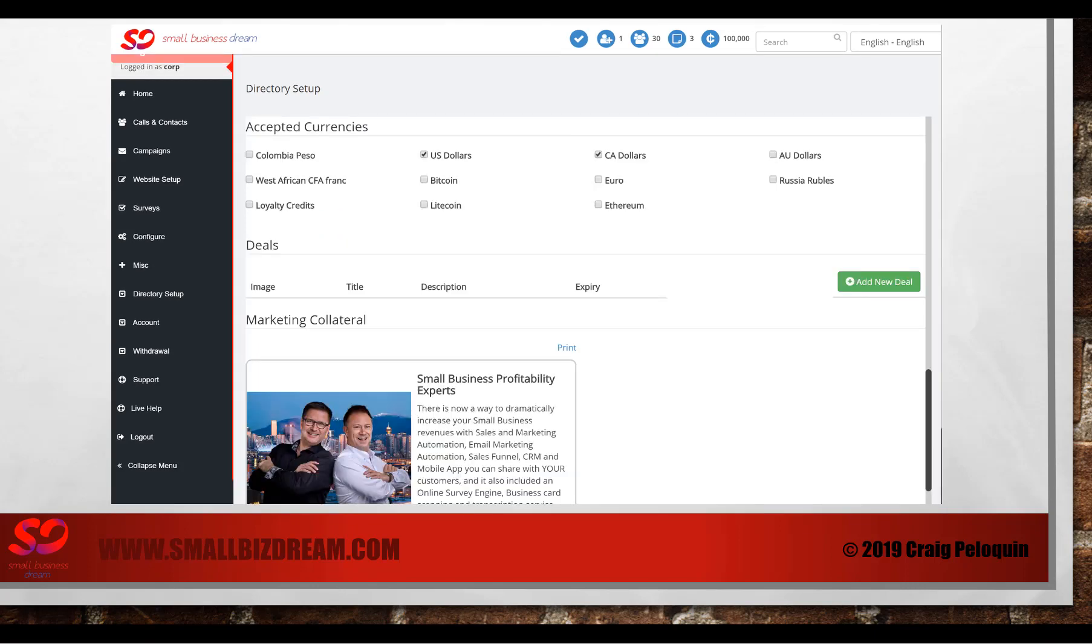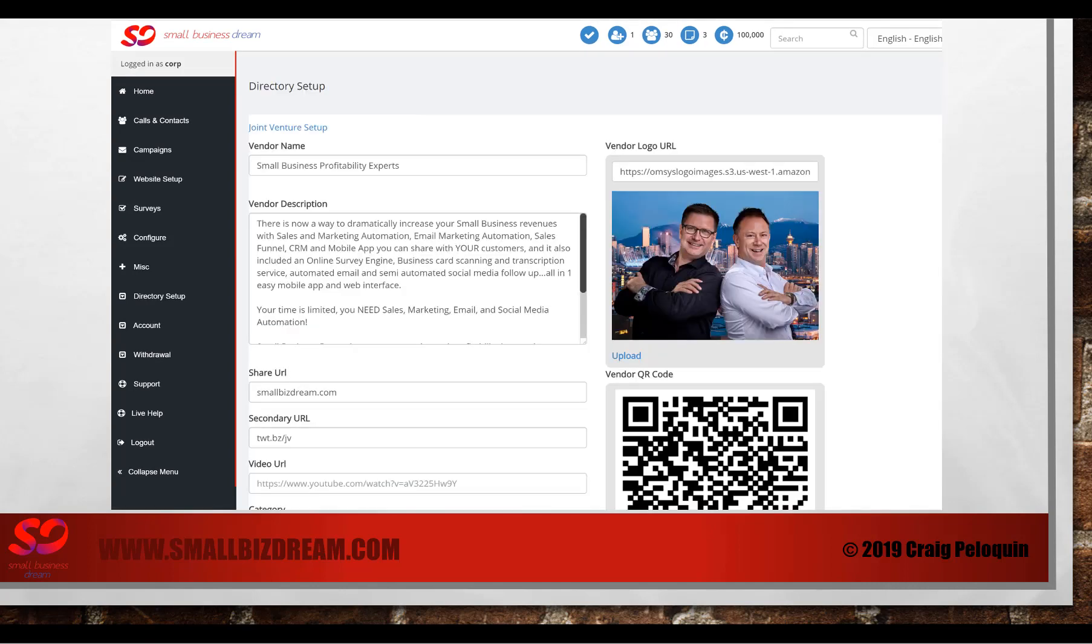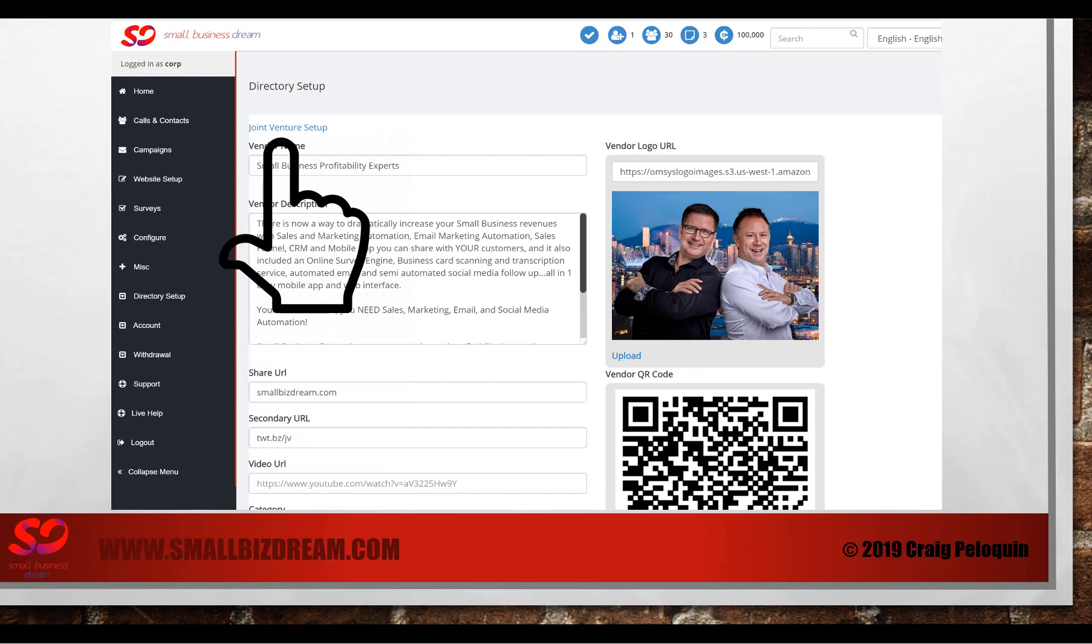You'll also be able to choose any currencies you're willing to accept, and any events that you would like to create using the app can be done here as well. But what we're here to talk about right now is the joint venture. So you're going to click on the joint venture setup.